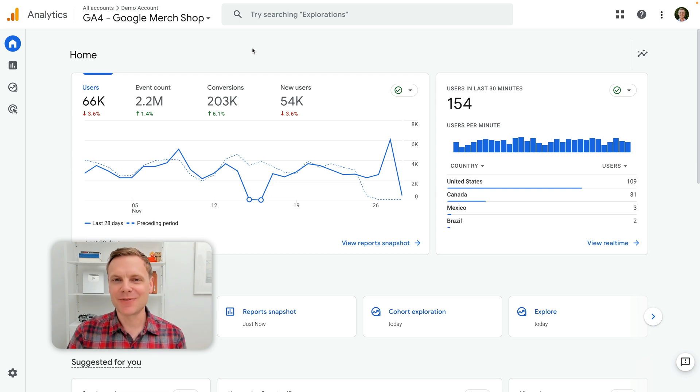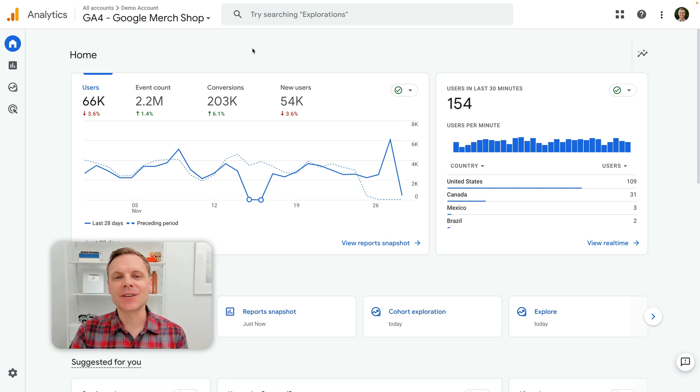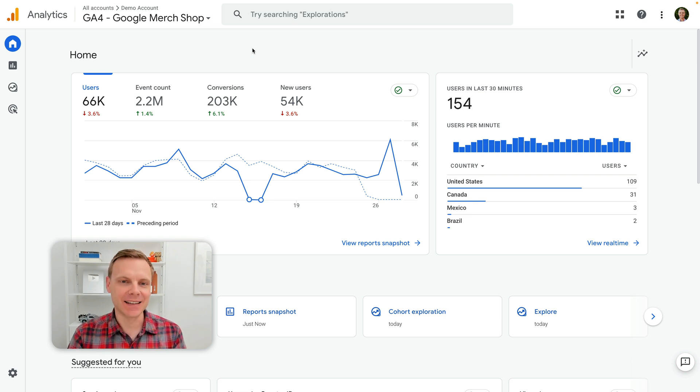Hey there, I'm Benjamin from Loves Data. In this video, we're going to have a look at the comparison toggle which has been added to Google Analytics.